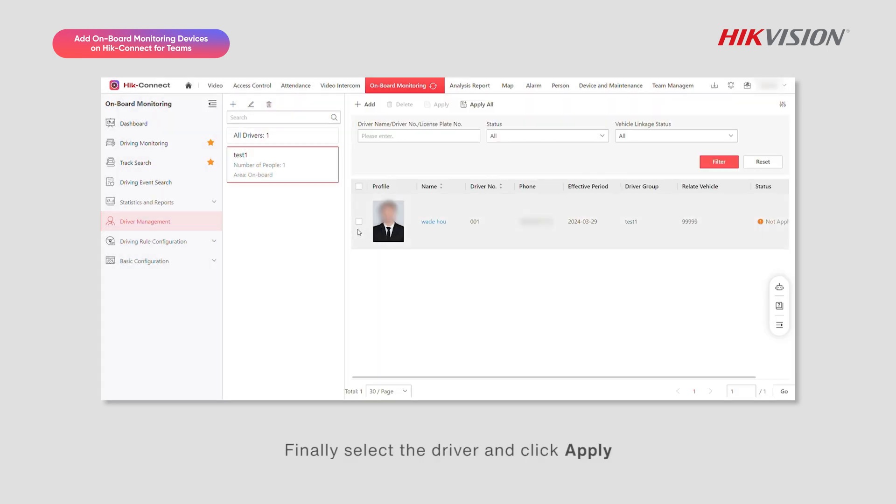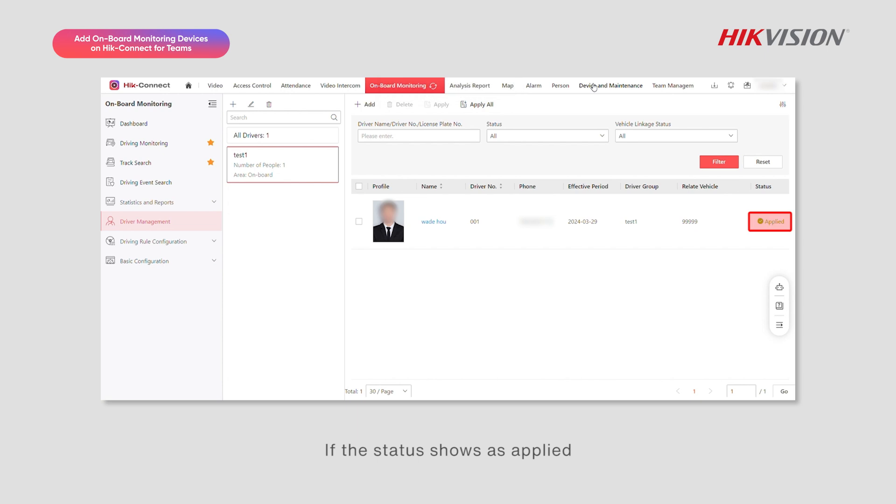Finally, select the driver and click Apply. If the status shows as applied, the driver was successfully added.